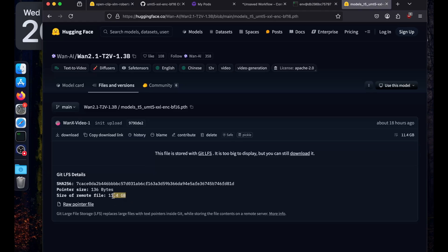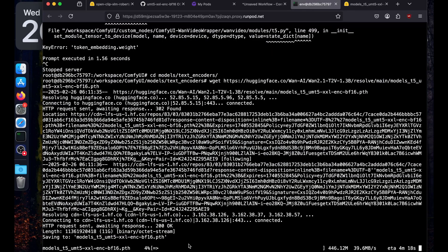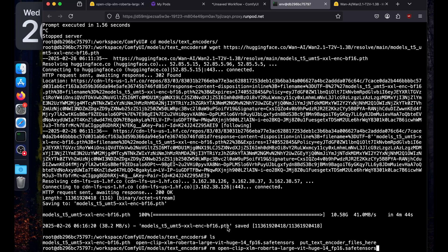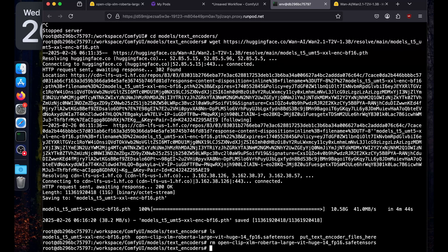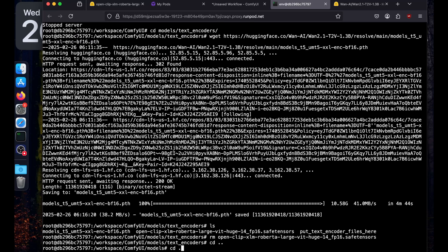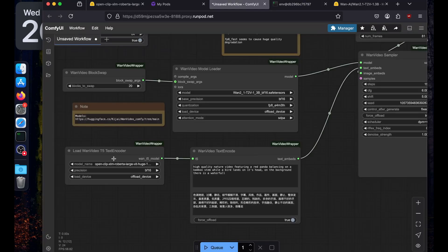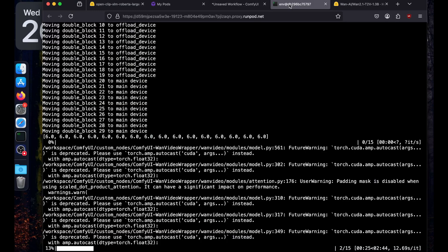It's about 11 GB so it will take around 4 minutes to download. Once downloaded, delete the old text encoder to save space on RunPod. Then go back to the ComfyUI root directory and restart with python main.py --listen 0.0.0.0. This time select the T5 UMT encoder and hit enter.